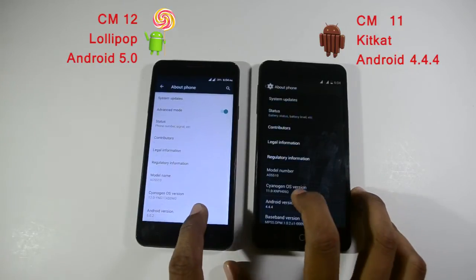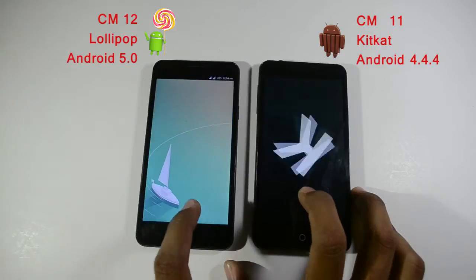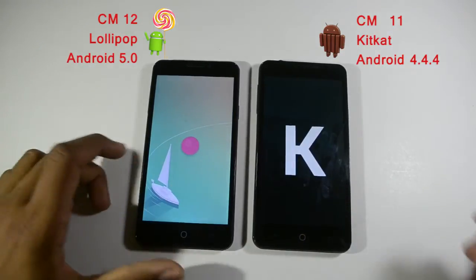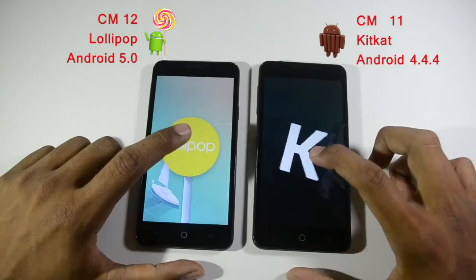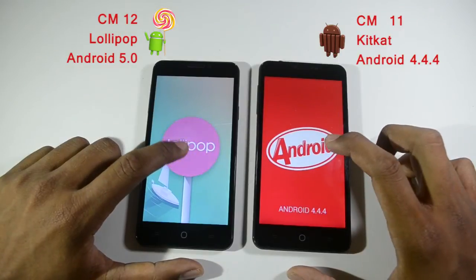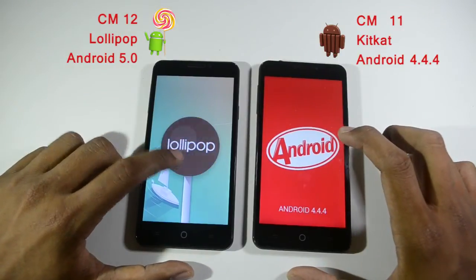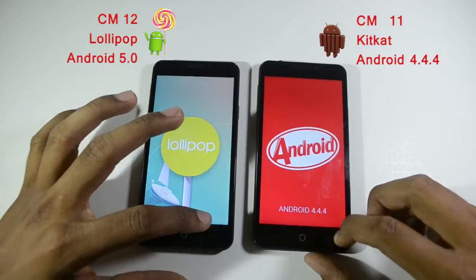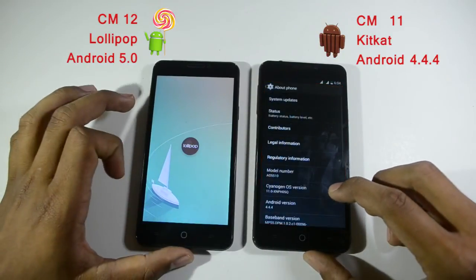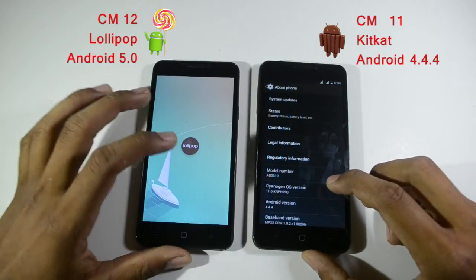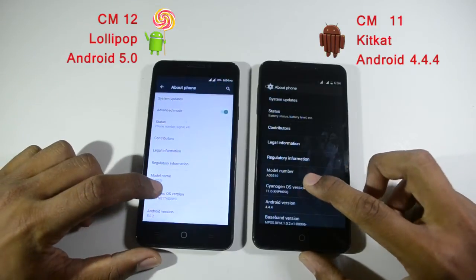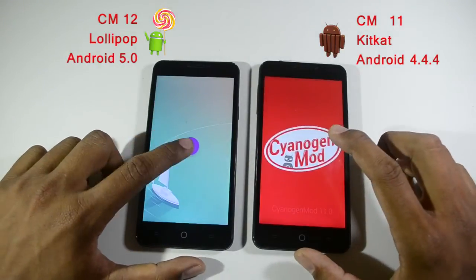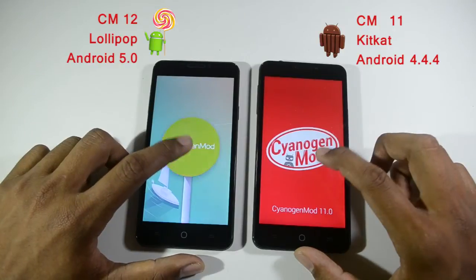Let's check the Android OS version. On the right side it is Android KitKat 4.4.4 and on the left side it is Lollipop 5.0. Both mobiles are running CyanogenMod OS — on the right side CyanogenMod 11 running on Android KitKat 4.4, and on the left side CyanogenMod 12 running Android Lollipop 5.0.